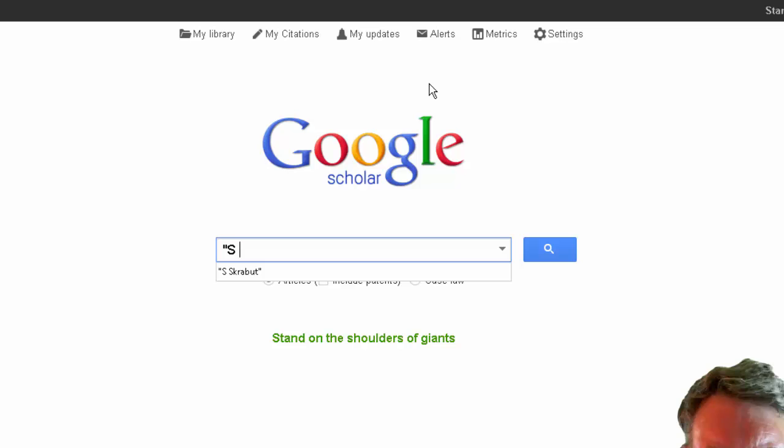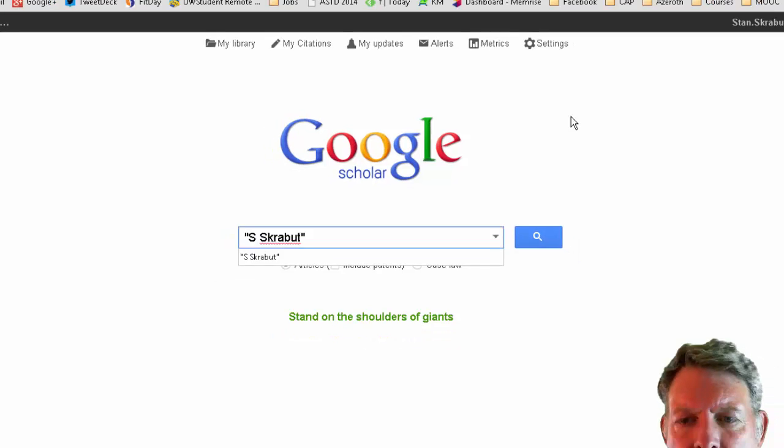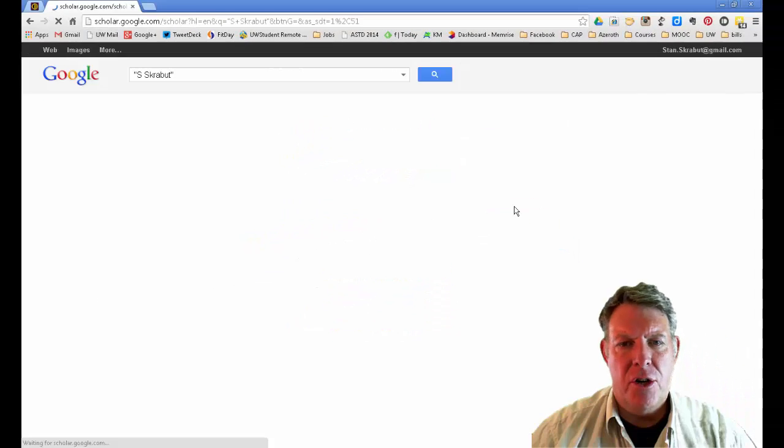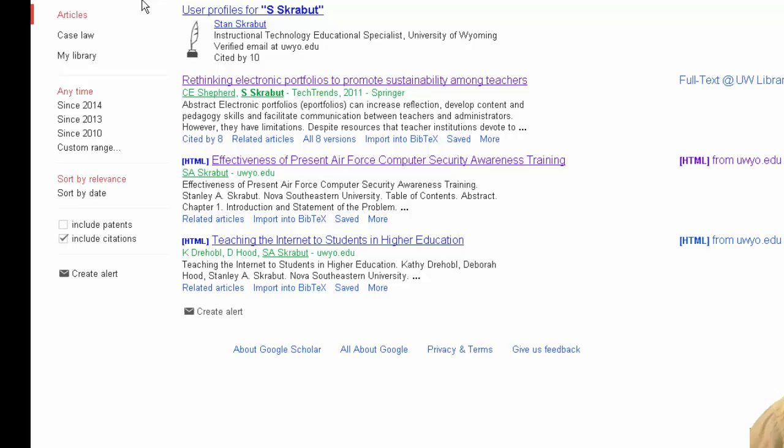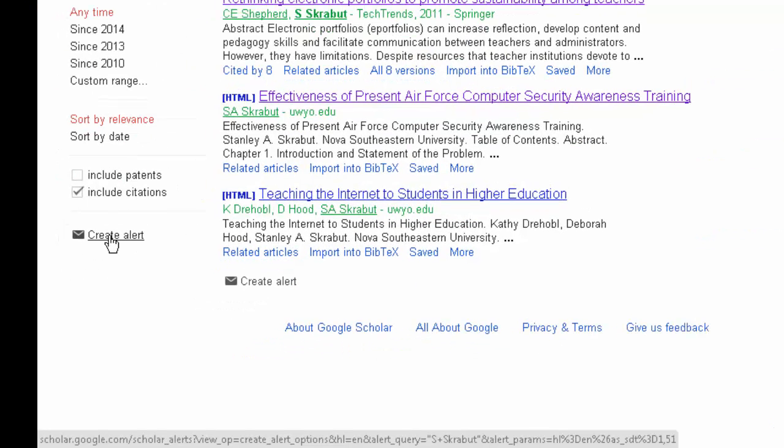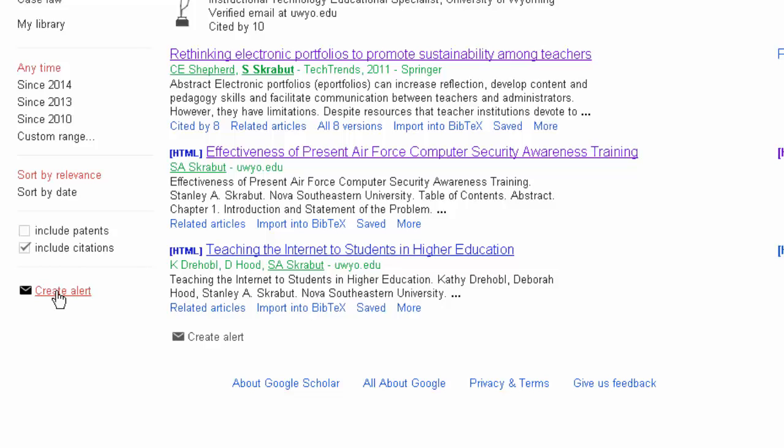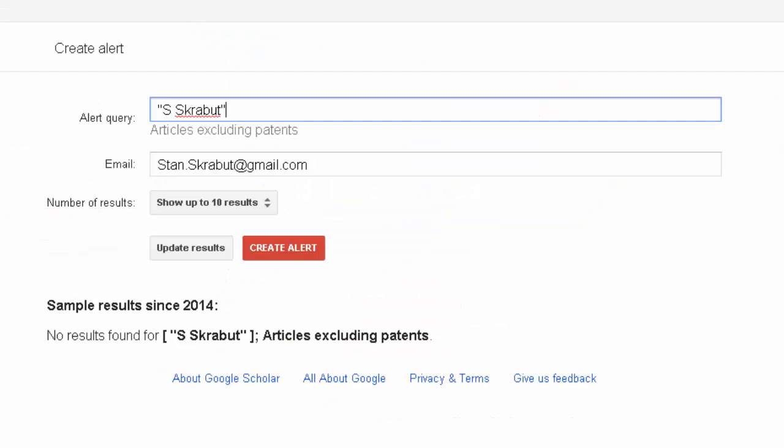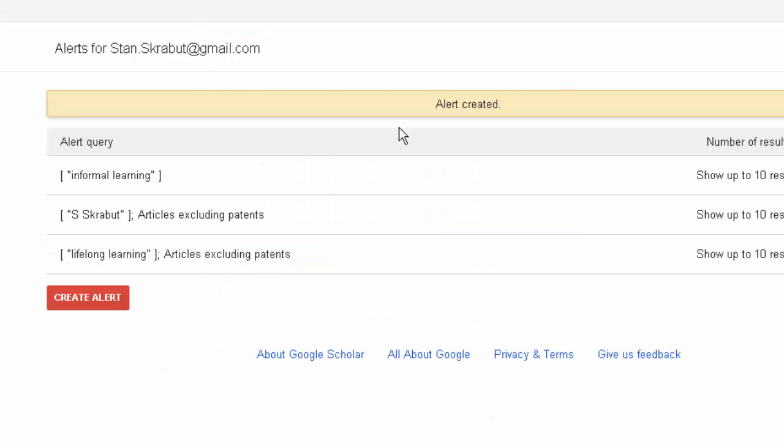So 'S Scrabbit' and conduct a search for that. Once again, on the left-hand side, I can create an alert, and I now have that alert.